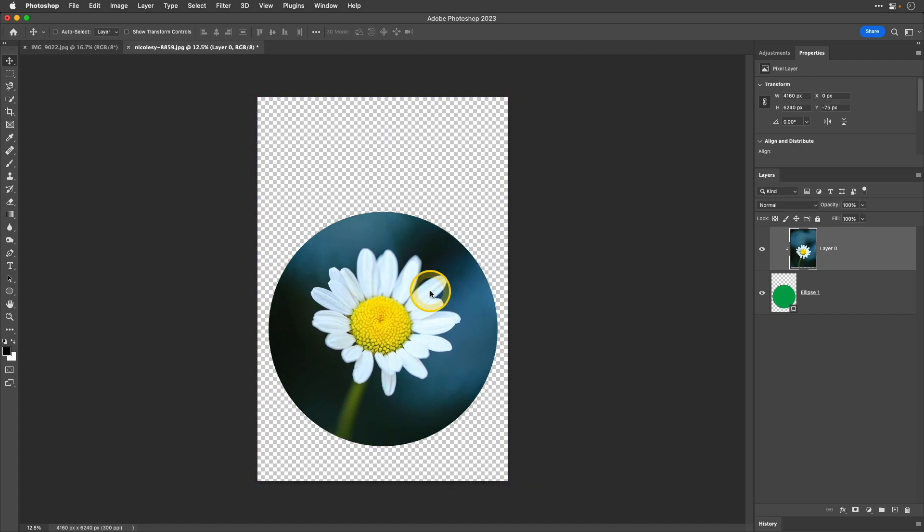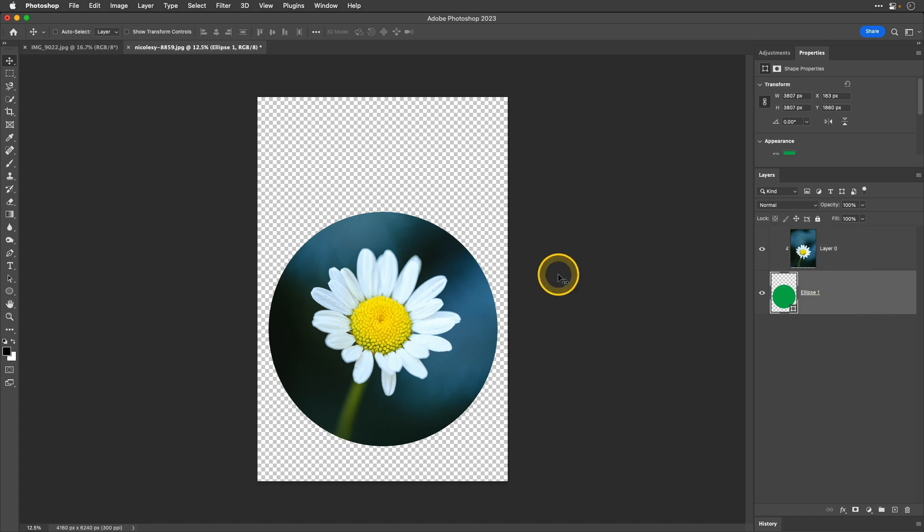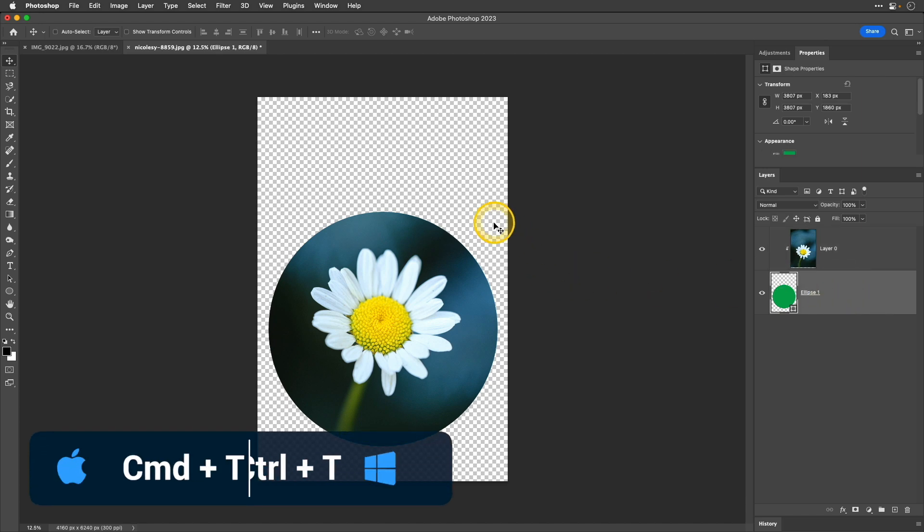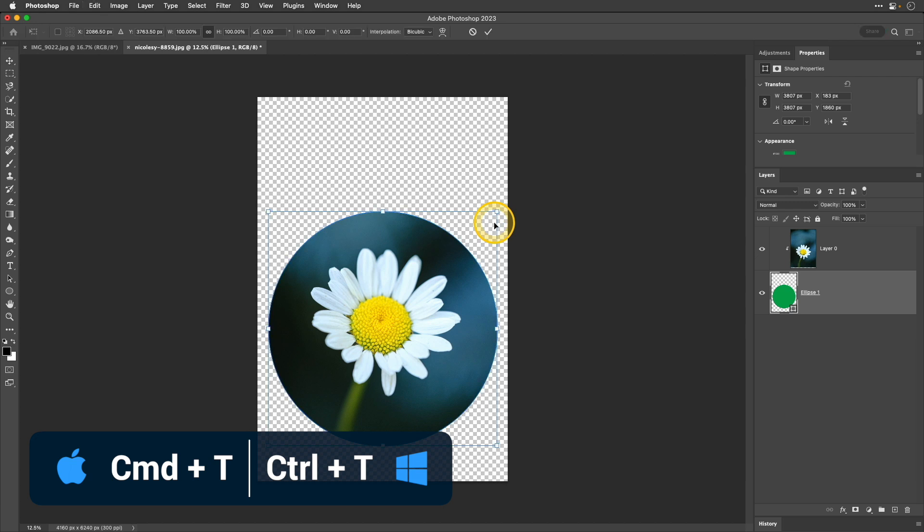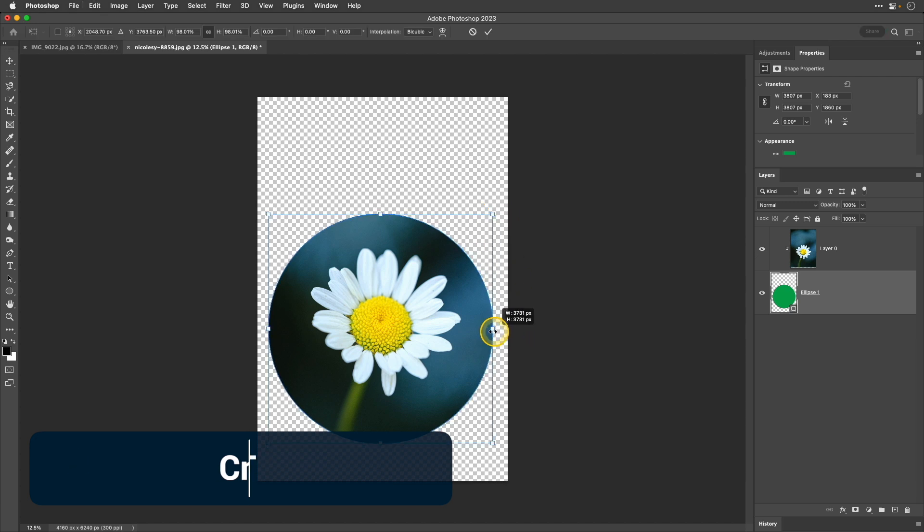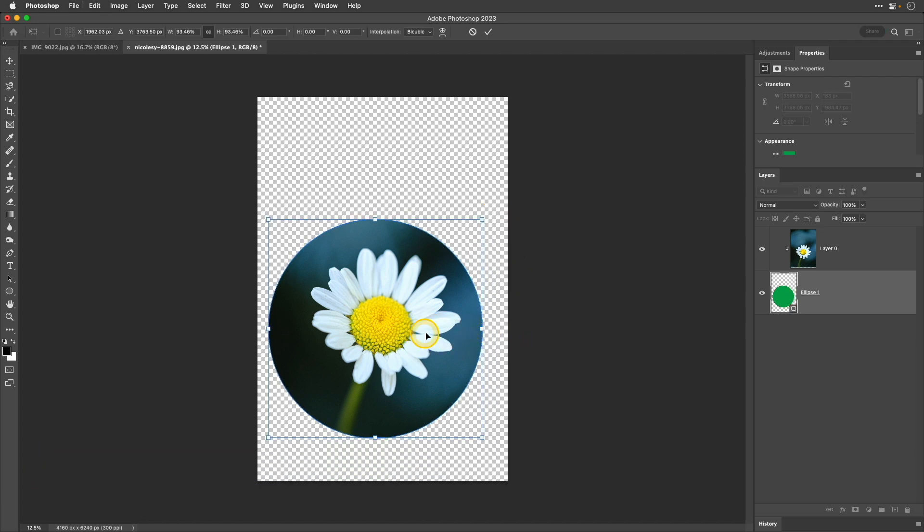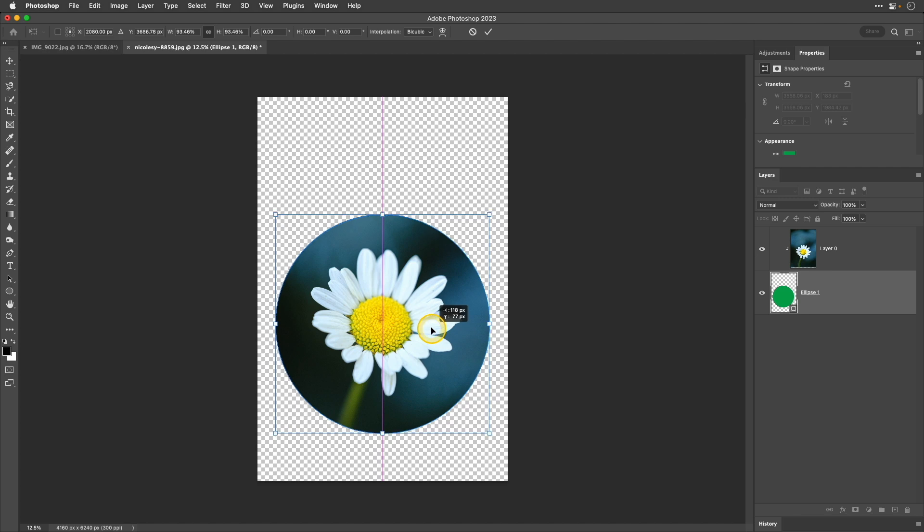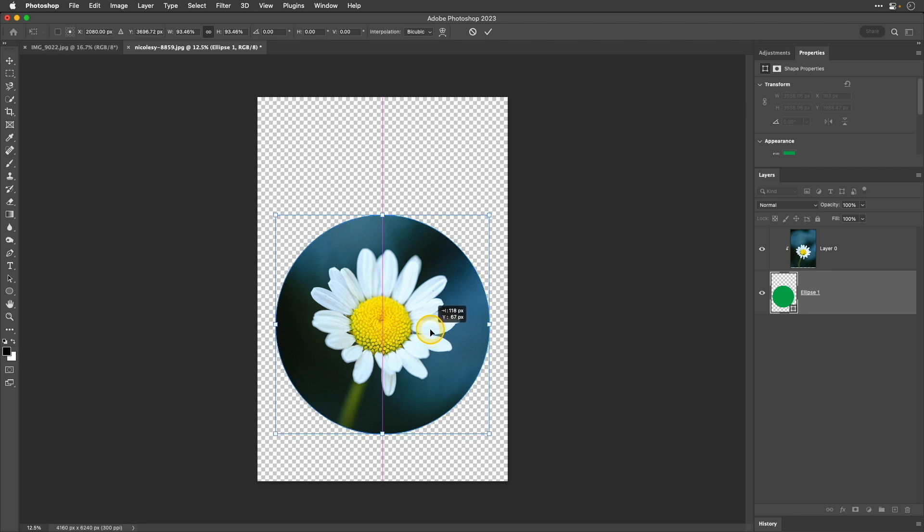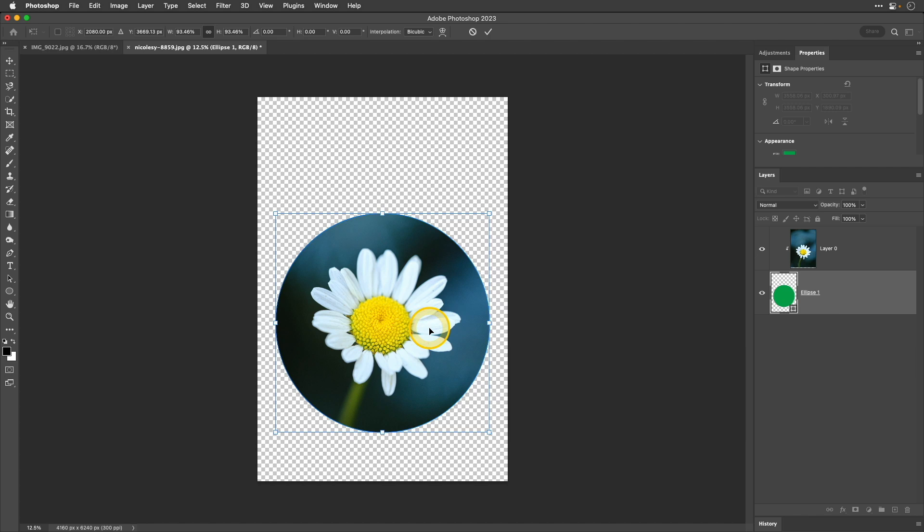Now, if I wanted to change the circle, maybe the size of it or reposition it, I can go down to that shape layer. I'll just click it there in the layers panel. I'll use the keyboard shortcut CMD or CTRL T that brings up my transform tool and now I can resize it and move it around as I like. When I'm finished with that transform tool, I'll just press the return or enter key.